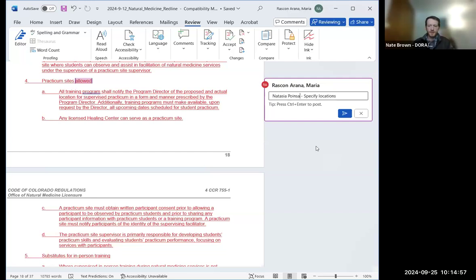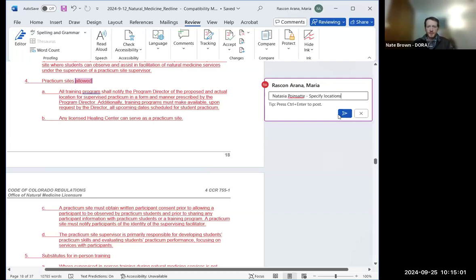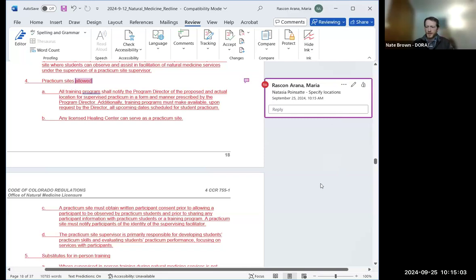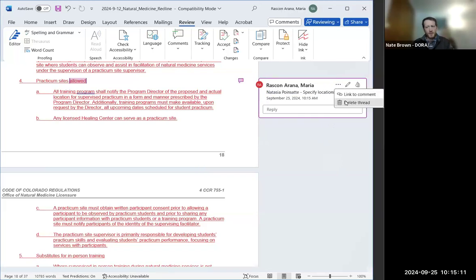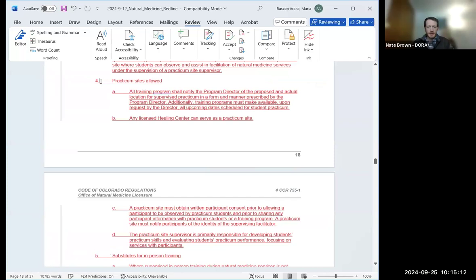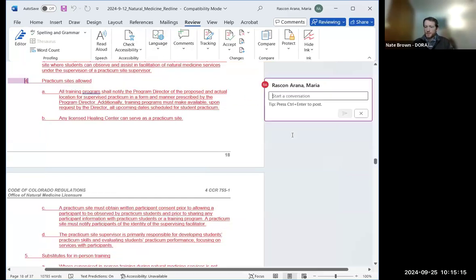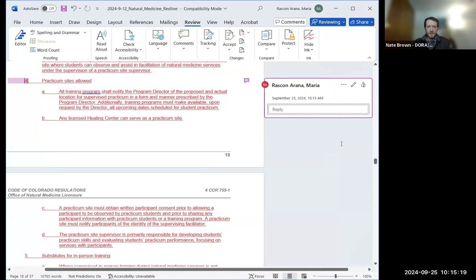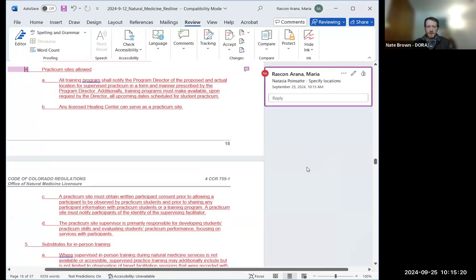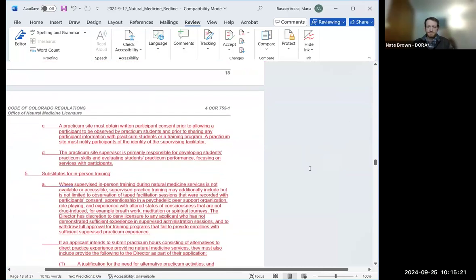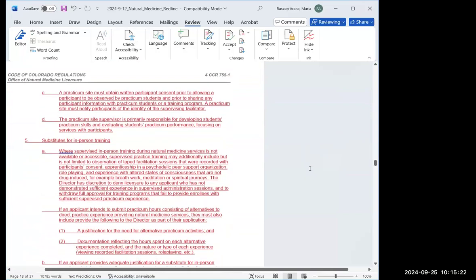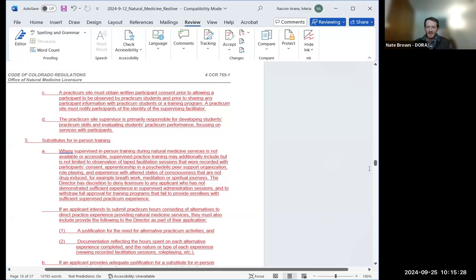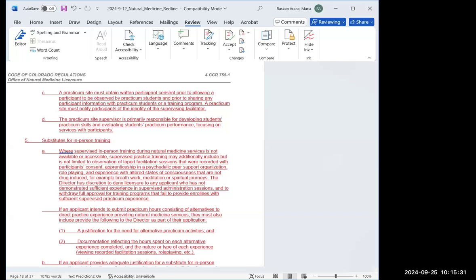Because right now it just states any licensed healing center can serve as a practicum site. I know that there are training programs that have practicum sites internationally, including in jurisdictions where psilocybin is legal. So I think it would be beneficial to spell out that that is also an option if it's run by an approved training program, and then also specify whether training programs in Colorado can operate a practicum at a location other than a licensed healing center in the authorized location category. That's all for now. Thank you. Thank you so much. Your comments are always appreciated and we can certainly circle back to folks if we have time here once we get through everybody who would like to speak next up. And again, I will apologize for butchering anybody's name, but Will van der Veer, you should be able to unmute. Please go ahead. You'll have three minutes. Thank you. Good job on the pronunciation. That was quite accurate.